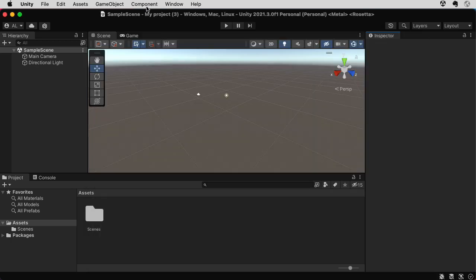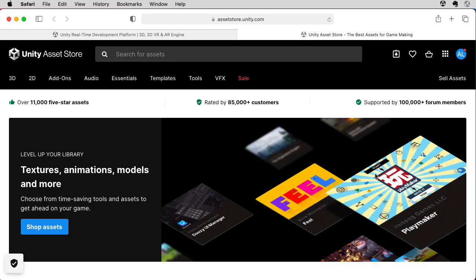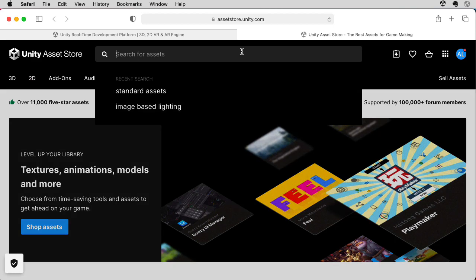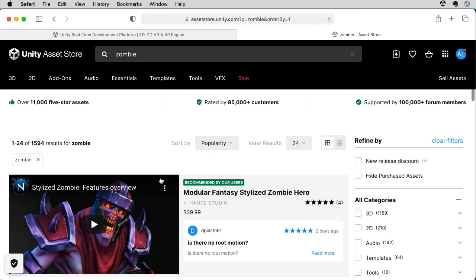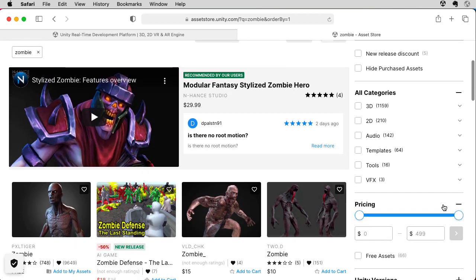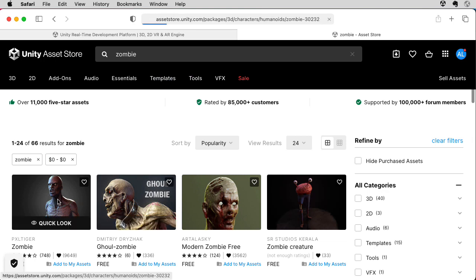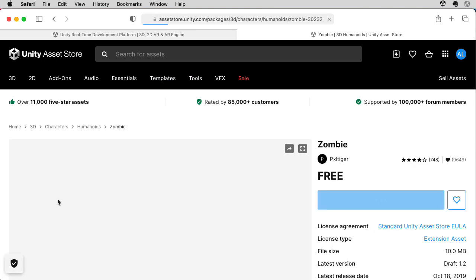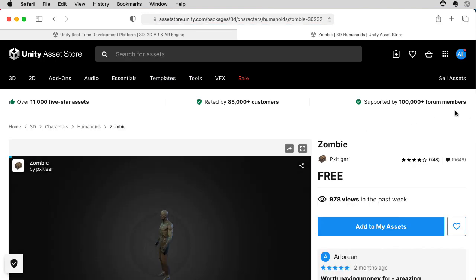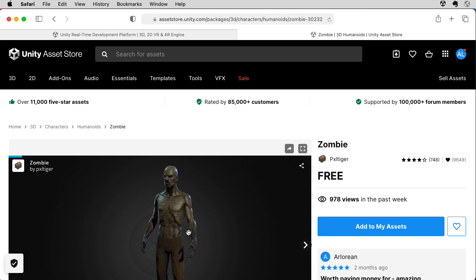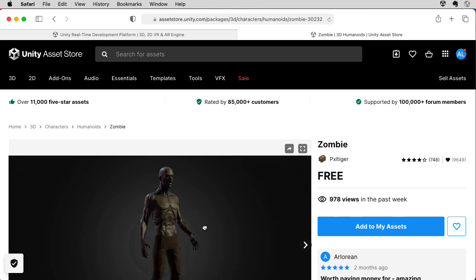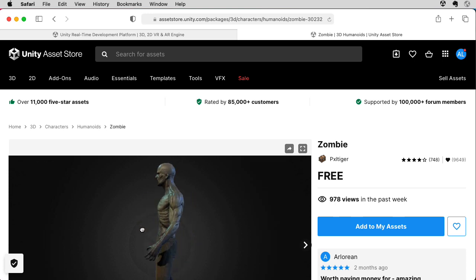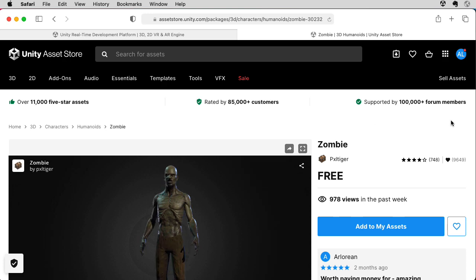Here I've started a blank 3D built-in rendering pipeline project. As usual, we want to go to the project settings. I already set this to linear. It usually comes up with gamma. You have to set it to linear. I'm going to keep emphasizing that because people often forget to do that. So let's go to the Unity Asset Store and let's look for a zombie. I want free zombies, so let's crank this slider here all the way down. That's a pretty scary-looking zombie. This could be for your zombie survival game.